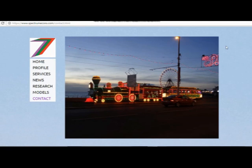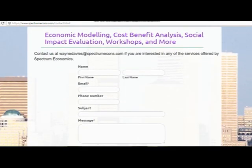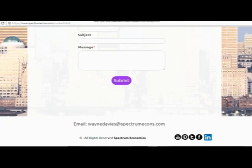If you want more information, just go to our contact page where you can inquire about our various services. I've also got a picture of the Blackpool train here — it goes along the seafront of Blackpool, and I found it appealing given my background in transport and roads, and also the different colours and lights fitting with our theme of Spectrum. If you're interested in any services provided by Spectrum Economics, you just fill out this form with your name, your email address, what you're interested in, and click the submit button.